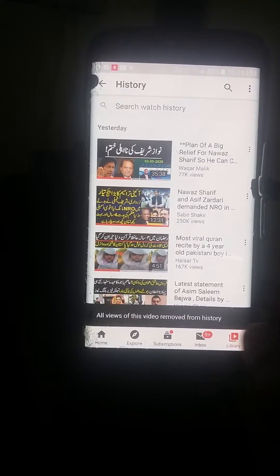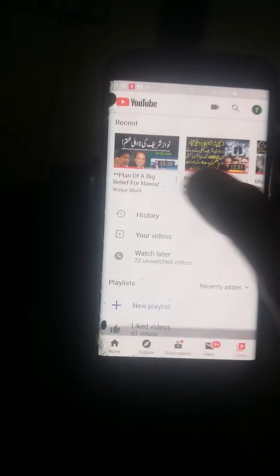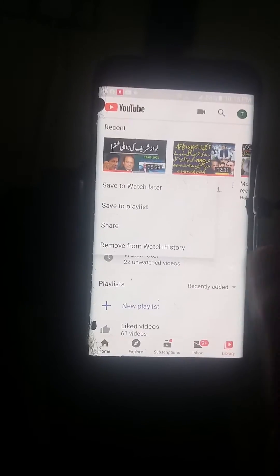You have to click it, then slide it and click it again. Repeat this for each video. This is the way to remove videos from history, and that is the way to remove from library.